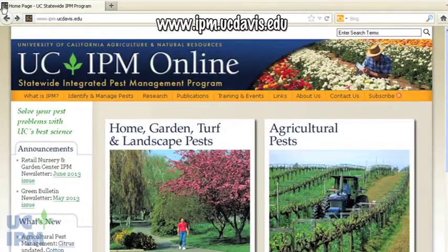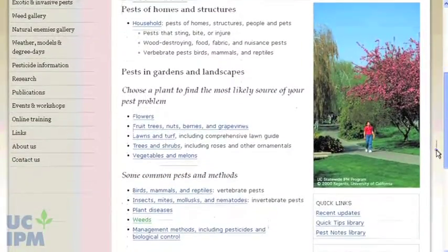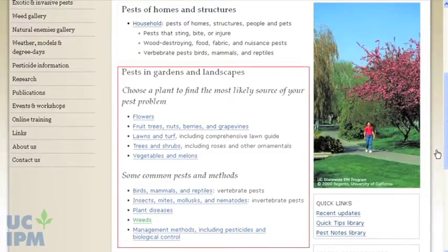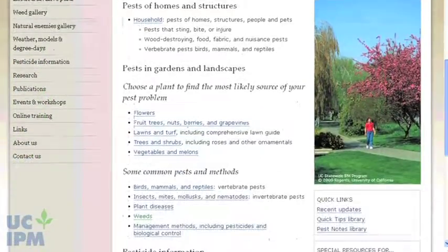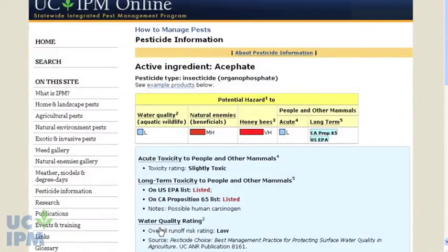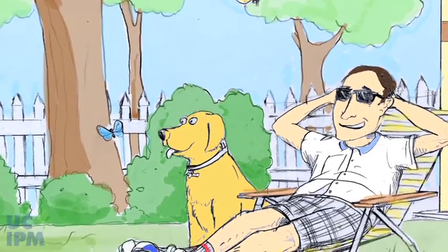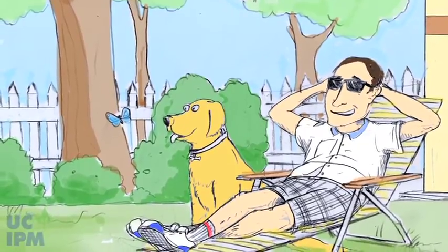To help choose and evaluate active ingredients, see the UC IPM website. Once there, select the Home and Landscape box. Look for your problem pest in the sections on Pests of Homes and Structures or Pests in Gardens and Landscapes. Scroll down to the Pesticide Information section to find the active ingredient database. For each active ingredient, you will find information on its impact on water quality, beneficial insects, honey bees, and people and other mammals. Researching your choice of active ingredients before you buy a pesticide will help you rest assured that you have chosen a safe product that will control your pest.